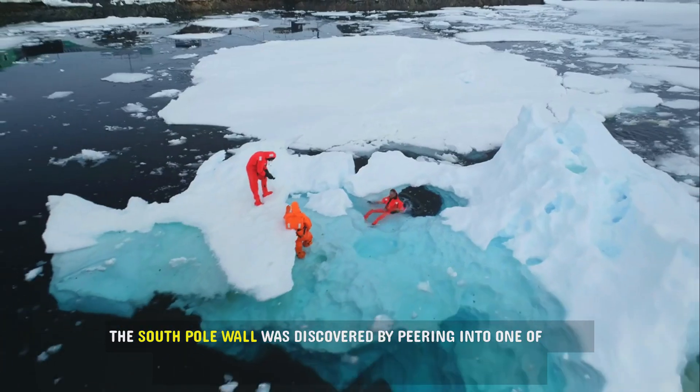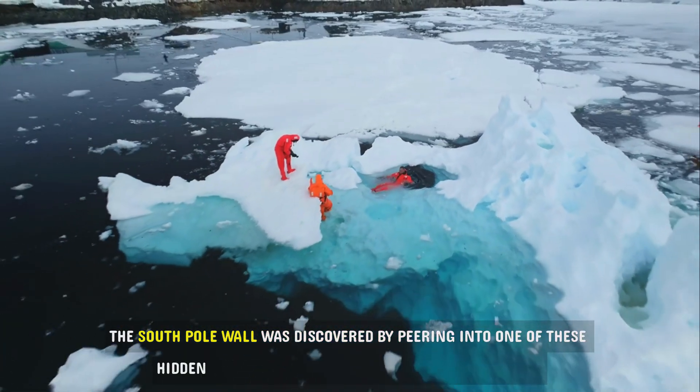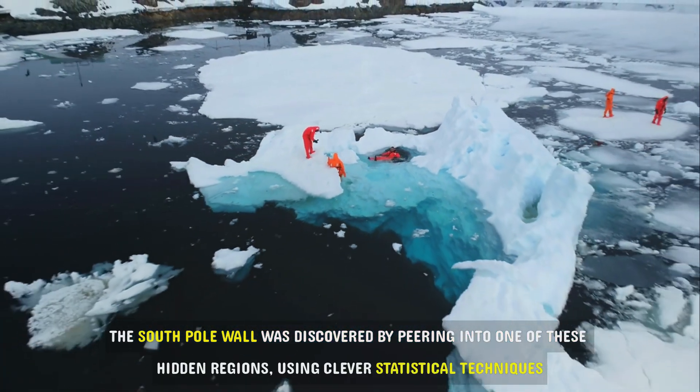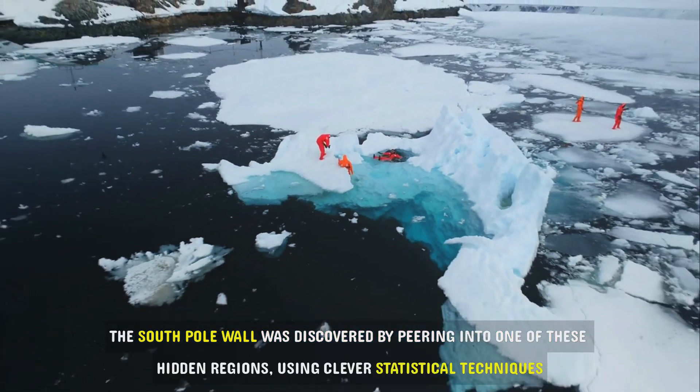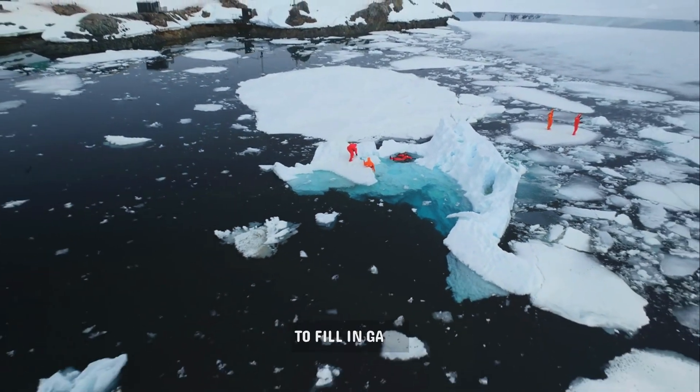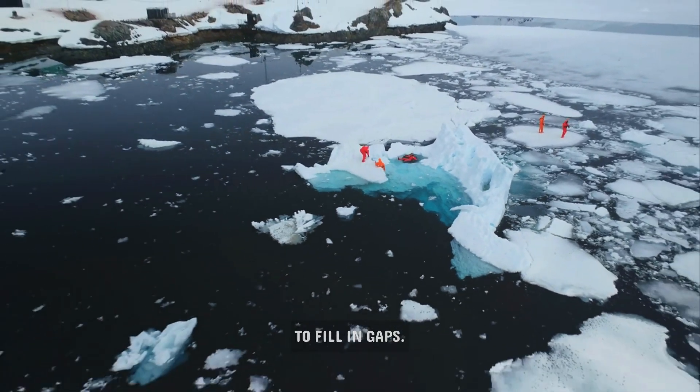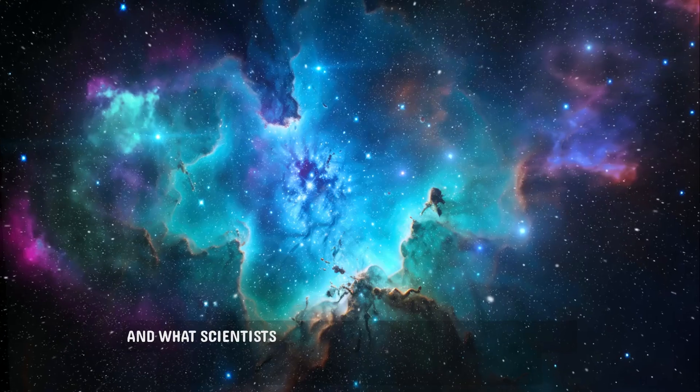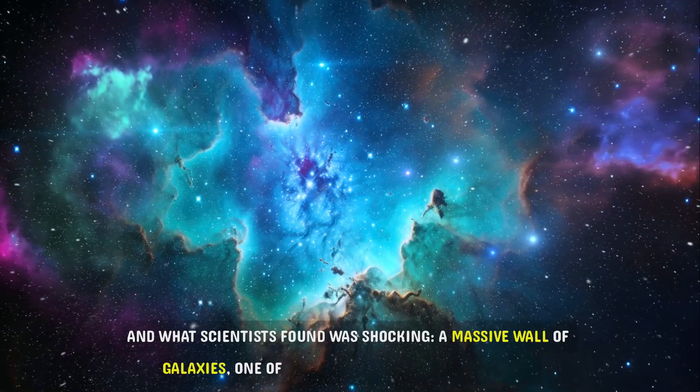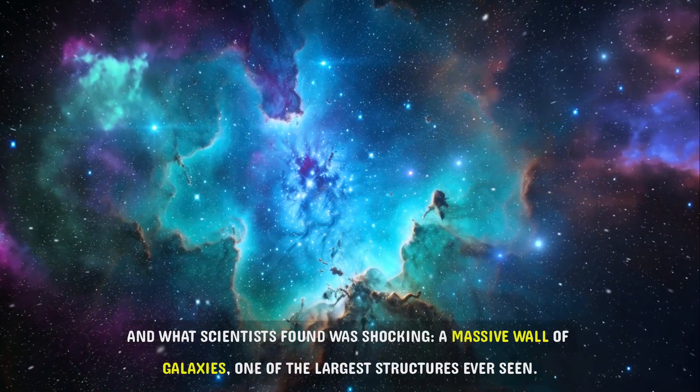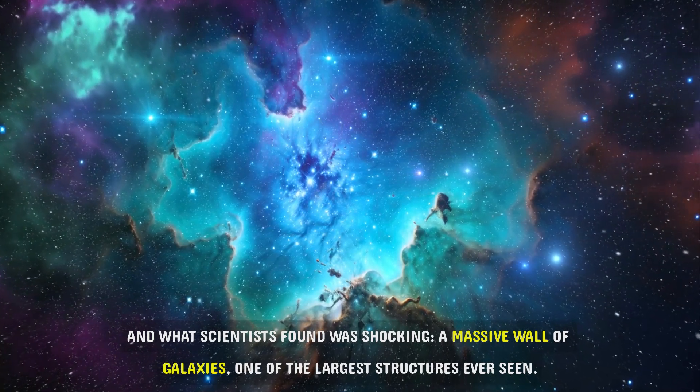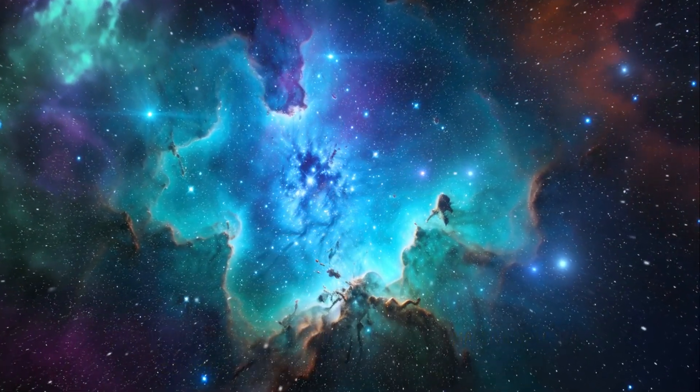The South Pole Wall was discovered by peering into one of these hidden regions, using clever statistical techniques to fill in gaps. And what scientists found was shocking, a massive wall of galaxies, one of the largest structures ever seen.